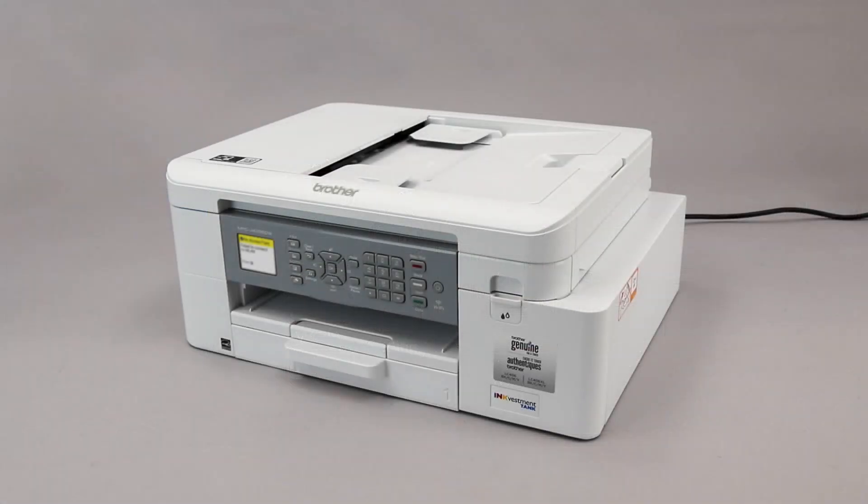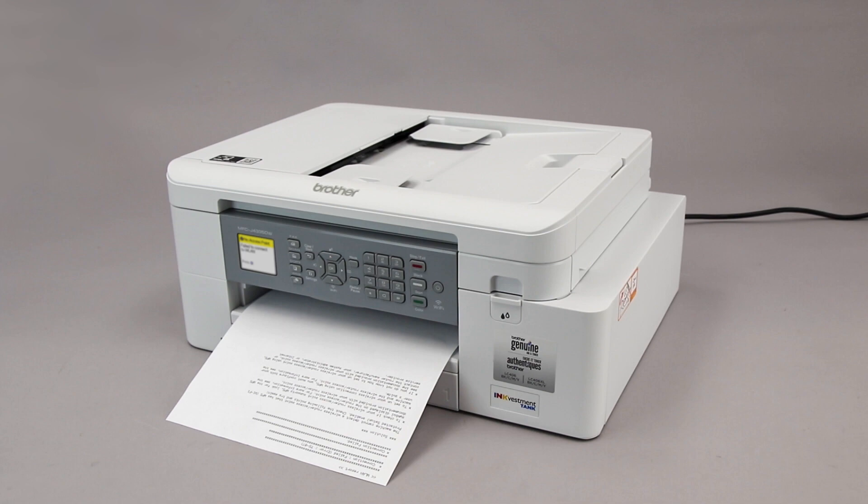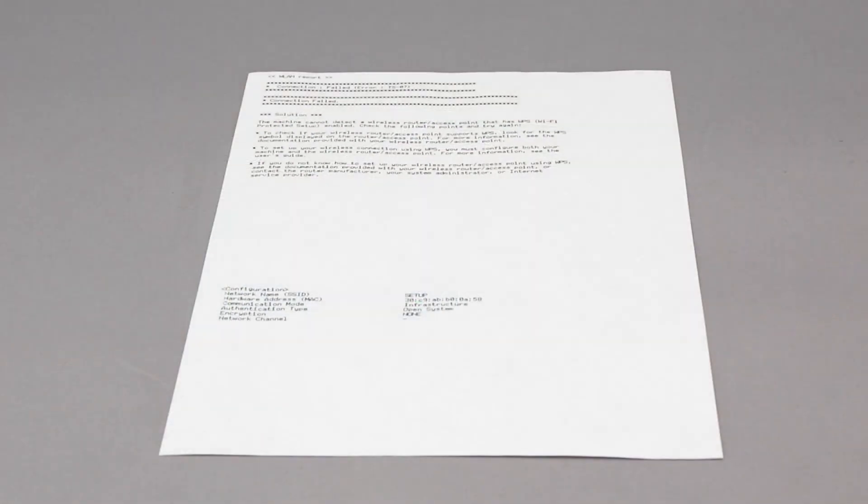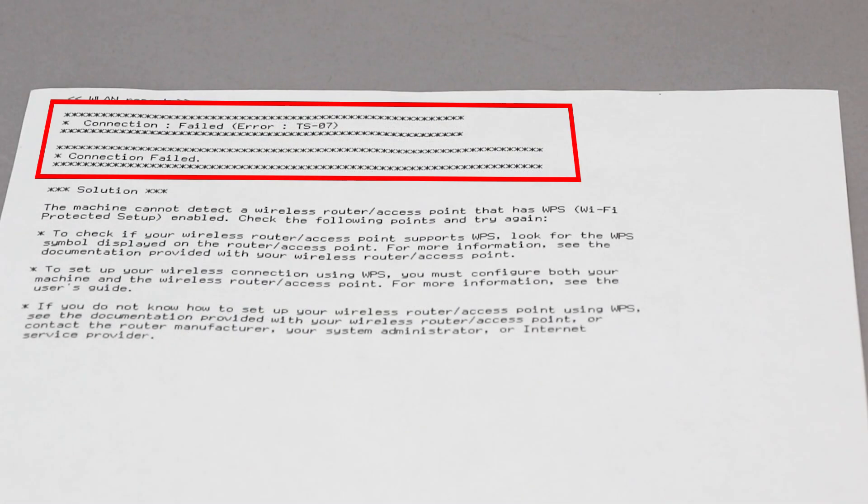If the connection fails, a confirmation page will print indicating a failed connection. You'll need to reboot the power to your router and the Brother machine and try again.